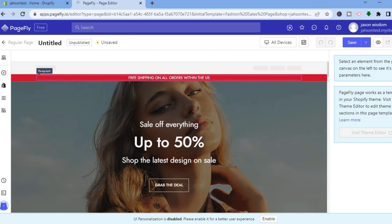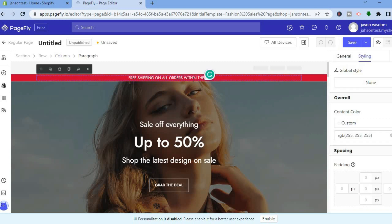You can see the template has a free shipping section. If you want to change the text, tap on that section and edit the text. For example, I'll change it from 'free shipping within the United States' to 'free shipping worldwide' — I'll just type that in.